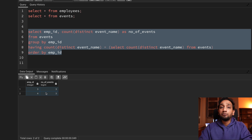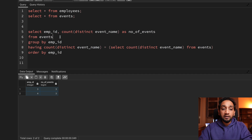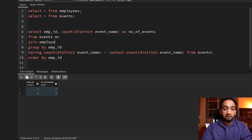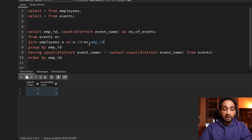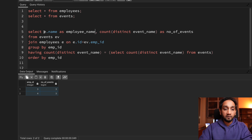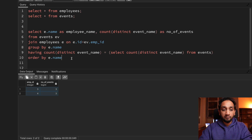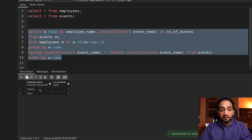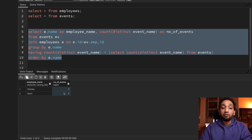But I want the employee name, so I will join this table with the employees table on e.id equal to ev.employee_id. Instead of fetching employee_id, I will select e.name as employee_name, group the data by employee_name, and sort by employee_name as well. Now if I run this, I am getting Charles and Saints as the two employees who attended all three events. This is the exact output I wanted, so this is the solution to the problem.